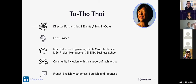For those who don't know me yet, I'm Tuto. I'm the Director of Partnership and Events at Mobility Data. I'm based in Paris, France, and I strongly believe that our community will come out stronger with the support of technology. You can reach out to me in French, English, Vietnamese, Spanish, and Japanese. Feel free to ask your question in any language you feel comfortable in.